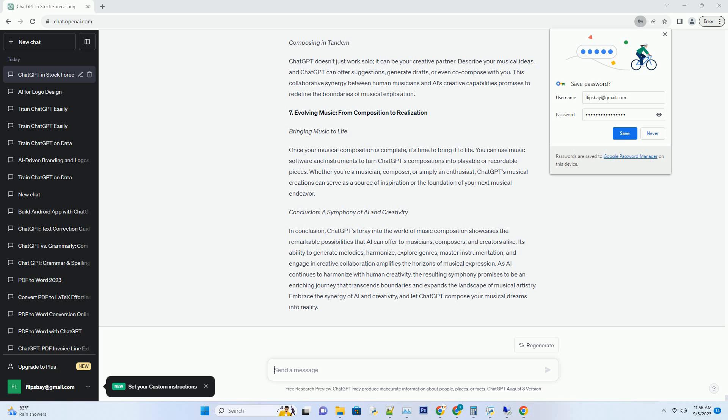5. Instrumentation Mastery: Orchestrating with AI. Symphony in Pixels. Choosing the right instruments and orchestration is vital to achieving the desired musical impact. ChatGPT can provide guidance on instrumentation, suggesting suitable combinations of instruments to breathe life into your composition. This orchestration expertise enhances the depth and character of your music.